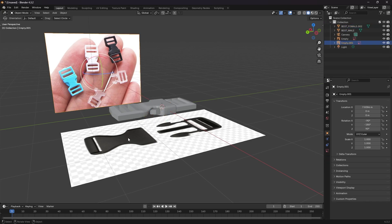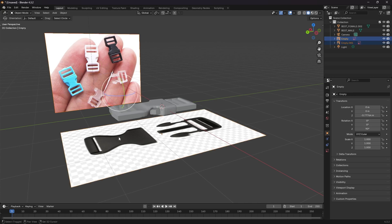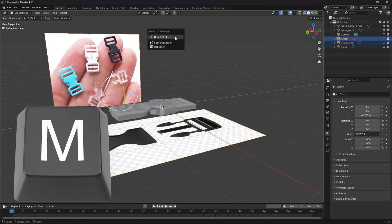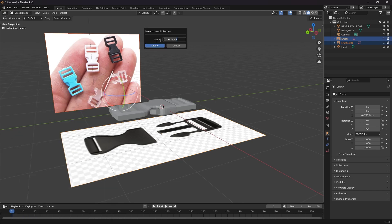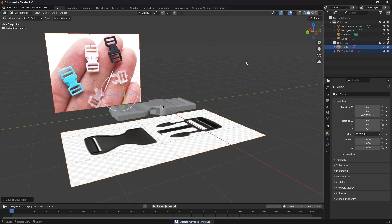So first off you need to select both, so shift select, shift left click on your mouse both of them, and then select M on your keyboard. You'll get this little pop-up, you're going to go to new collection and name it reference. Okay then create.